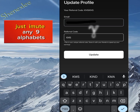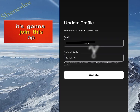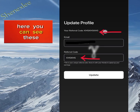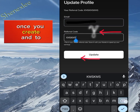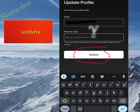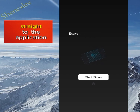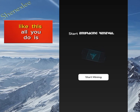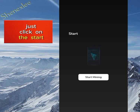To create it, just input any nine alphabets you feel like — it's going to join them up here. You can see these examples. Once you create it, click on it and just update. Once you click on update, it will bring you straight to the application.